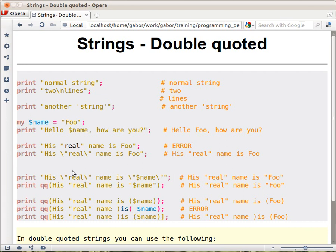Now what happens if you want something like: his real name is "Fu", with double quotes on both sides? Then you have to escape all of those double quotes, and it gets really ugly when you have many such strings in Perl — for example, when you're writing a lot of output to prepare reports or similar things.